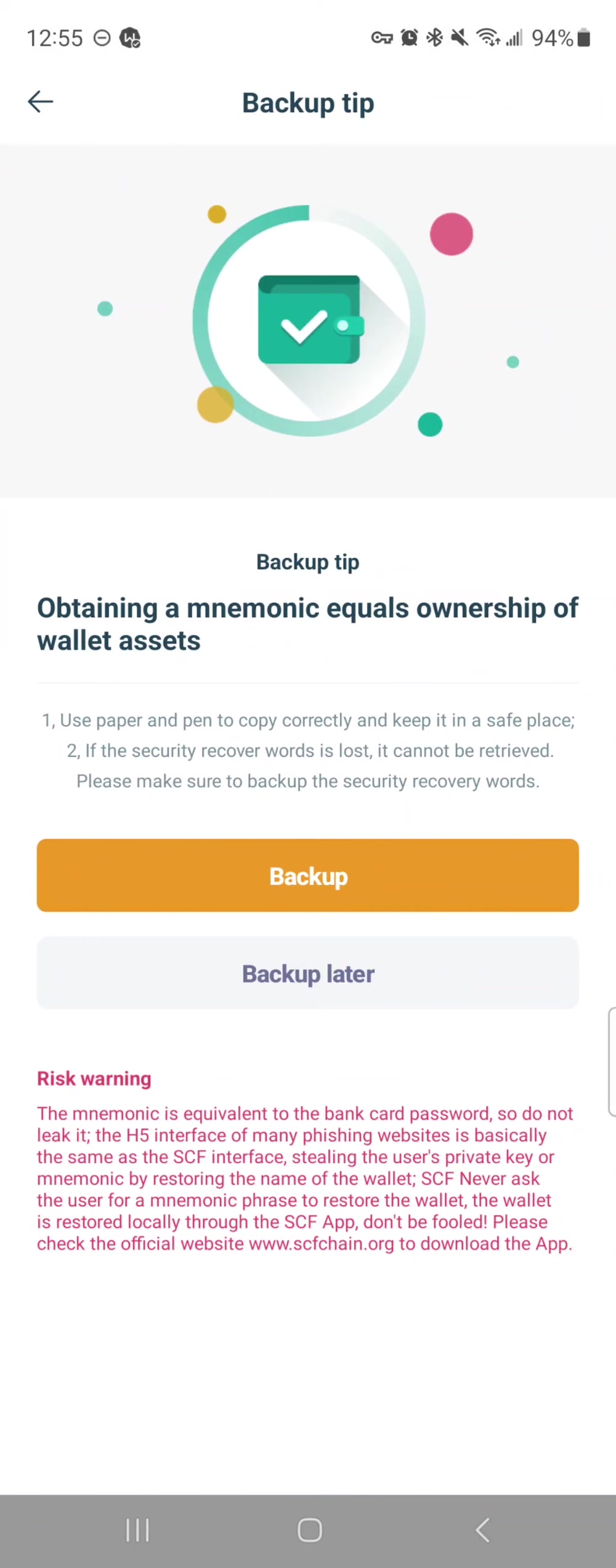It acts kind of like the code to your safe, okay? And you want to back up now, not back up later, so you will click this button and it's going to move you on to the next page.